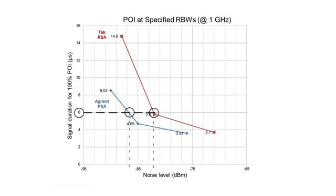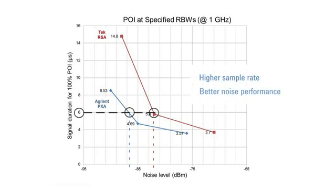Overall, the PXA does a better job at finding intermittent signals, primarily because it has a higher sample rate and better noise performance.